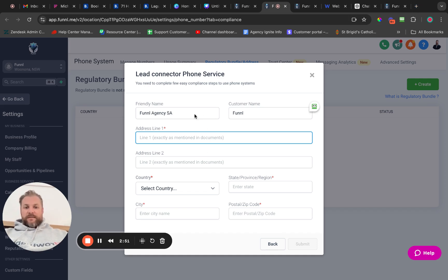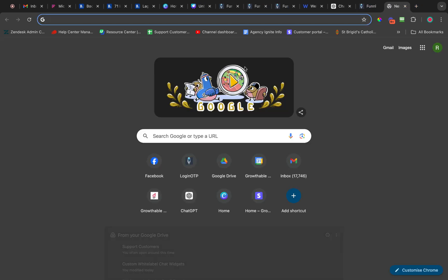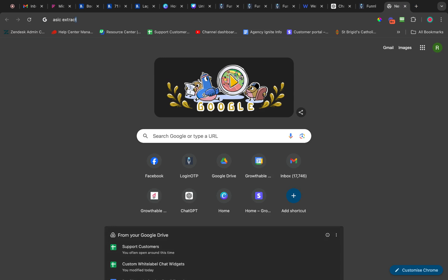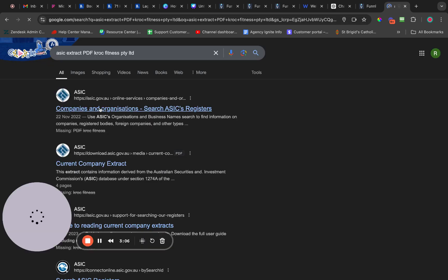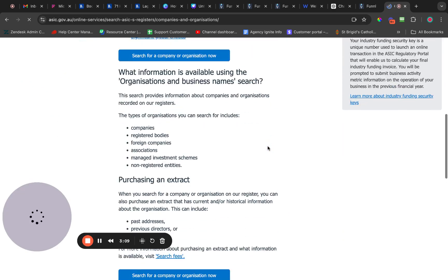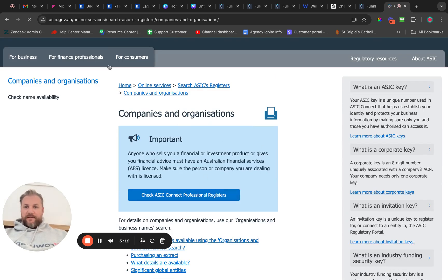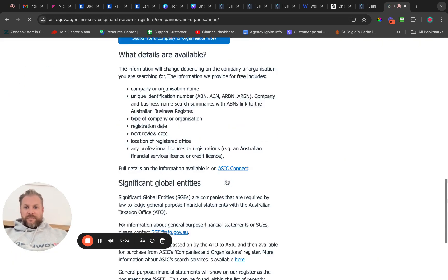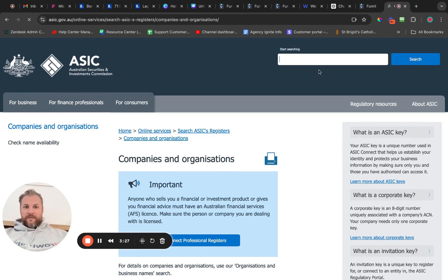The address line one must be displayed on an ASIC extract document — it's a PDF. So we check the ASIC professional registers. Put in the business name that you want to find — for example, a PTY LTD search.